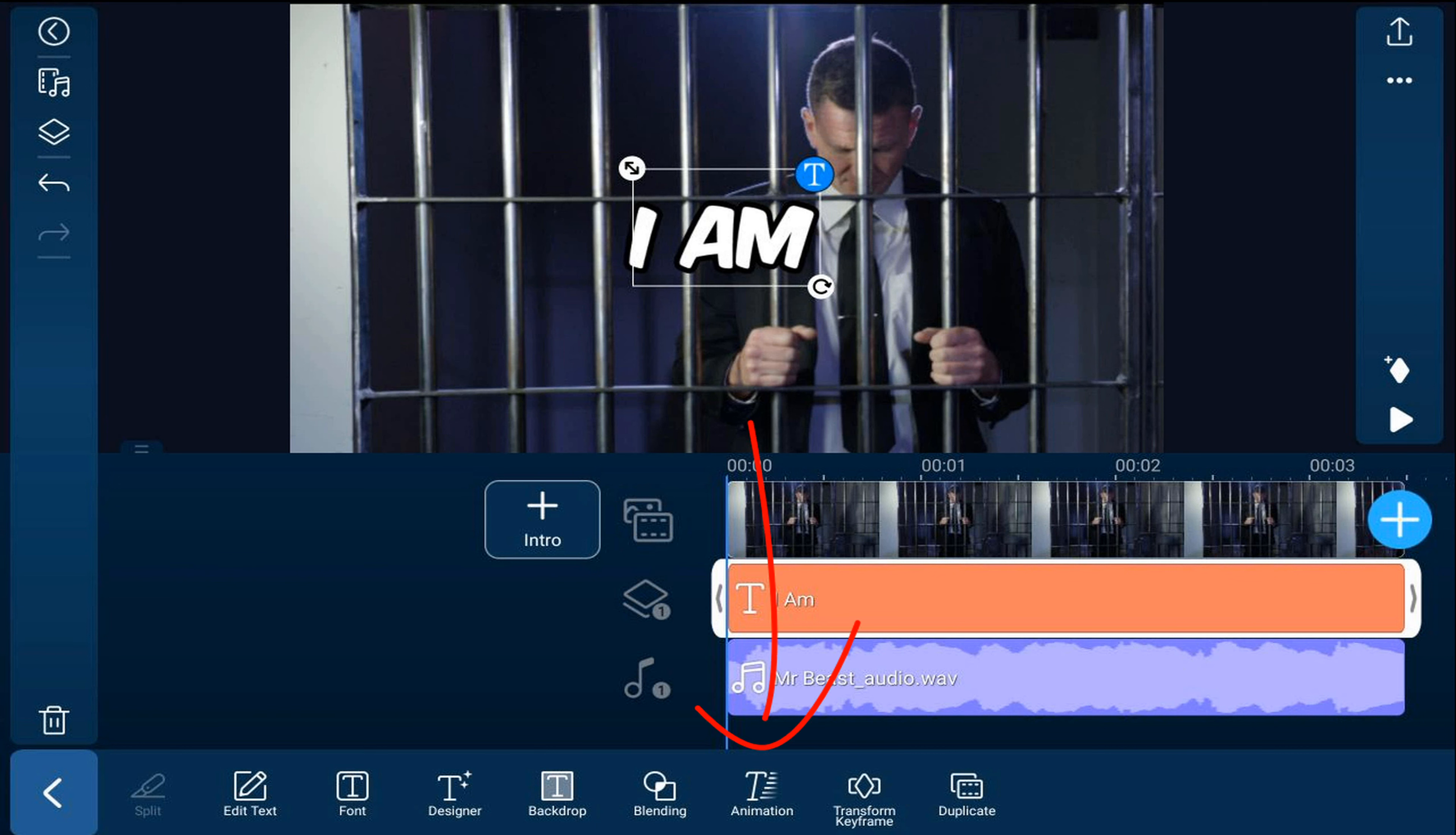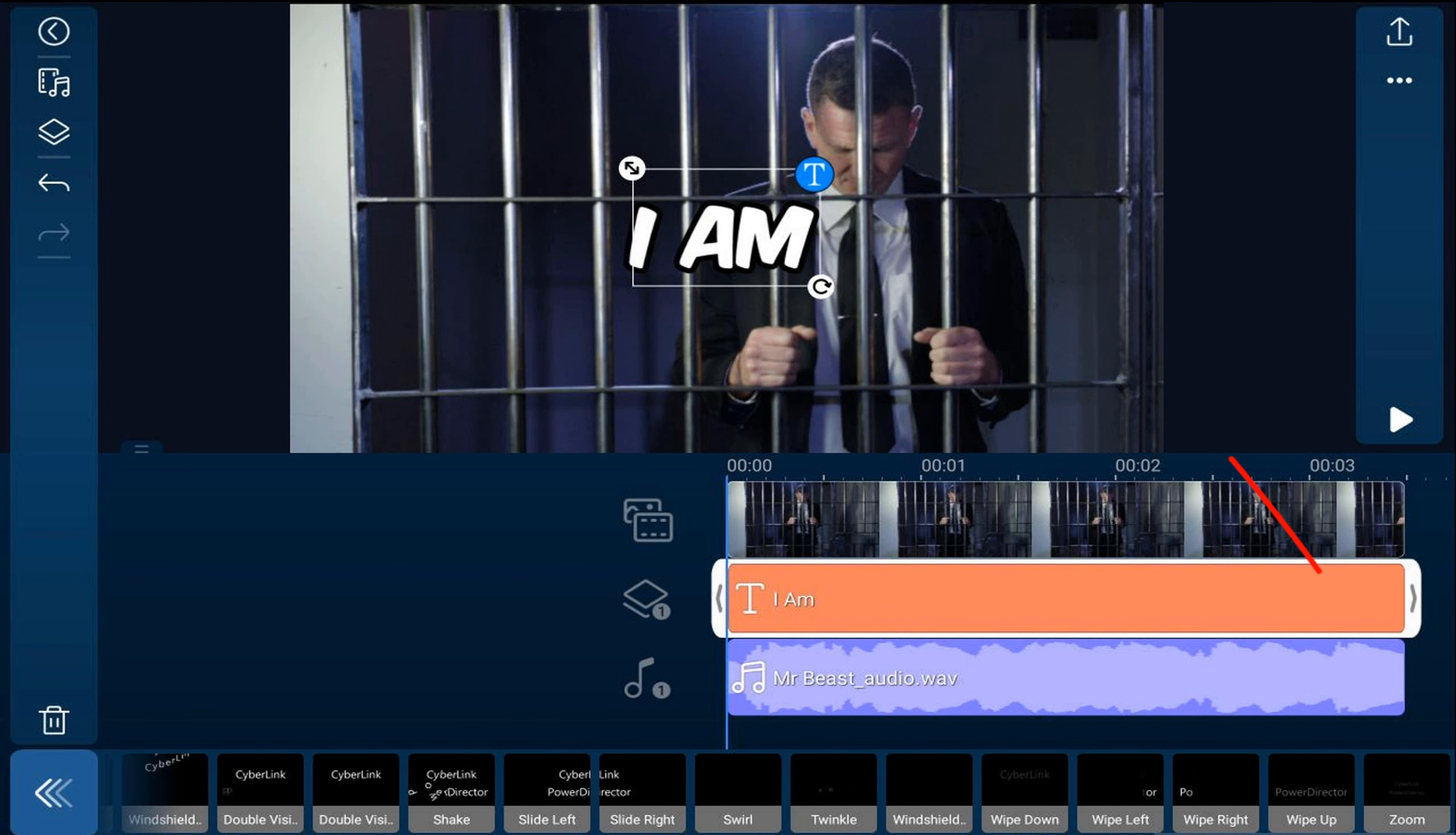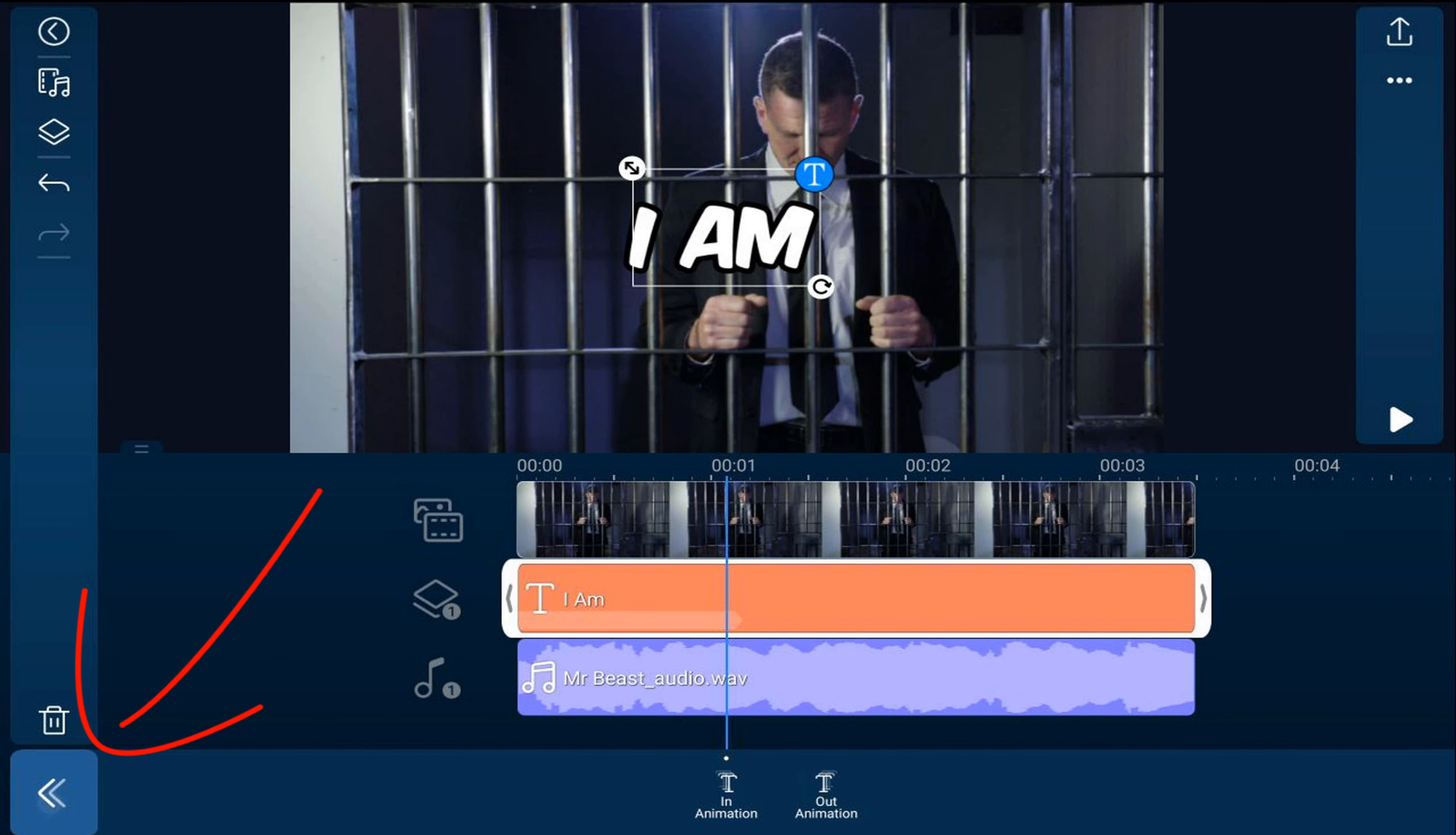Then we're going to tap on Animation. We'll tap on In Animation. And we're going to scroll all the way over until we find Zoom. And we'll tap on Zoom. Now we'll tap on Back. And we'll tap Back.